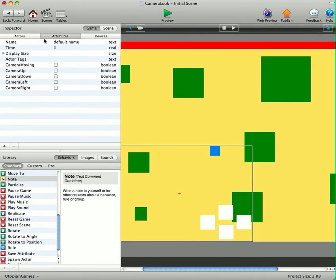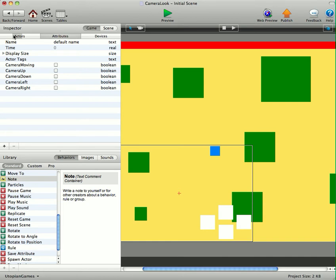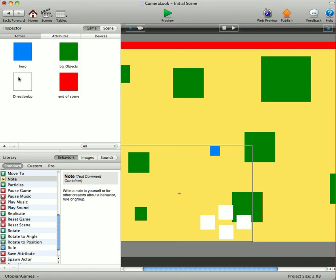We've got some attributes here. We've got five booleans. We've got camera moving because we don't want the hero to be able to move when the camera's moving. So we've got that camera moving boolean there. Camera up, down, left and right. Just go in.